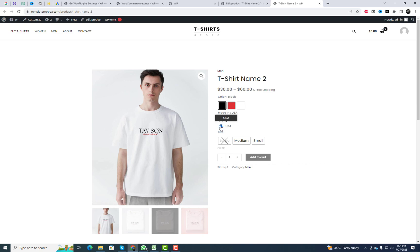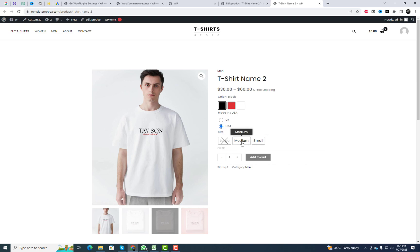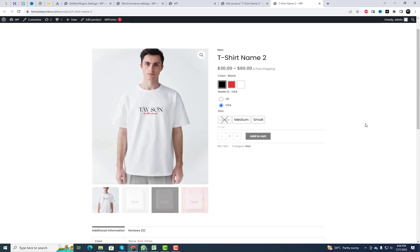Whether you're selling clothing, accessories, gadgets or anything else, Variation Swatches for WooCommerce is the ideal solution to make your store stand out. Subscribe and stay connected for more updates. For any queries, please leave a comment. Thank you.